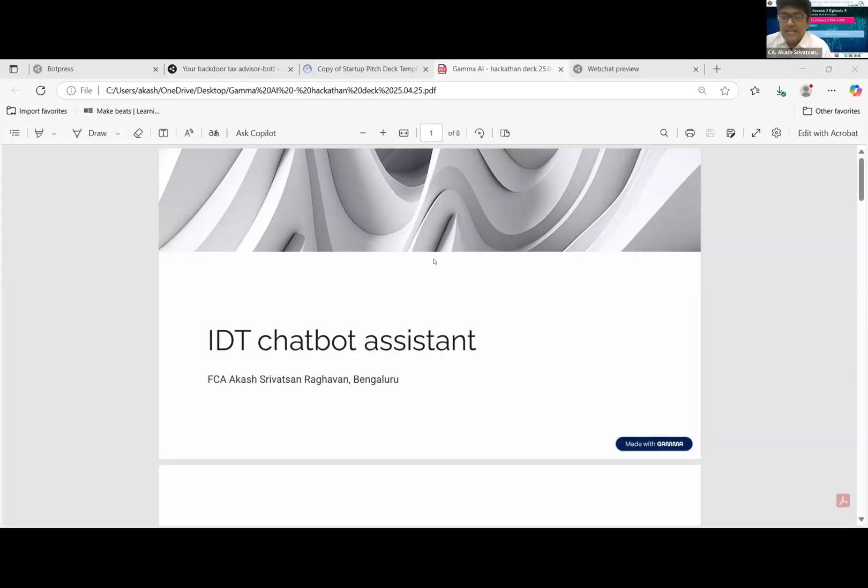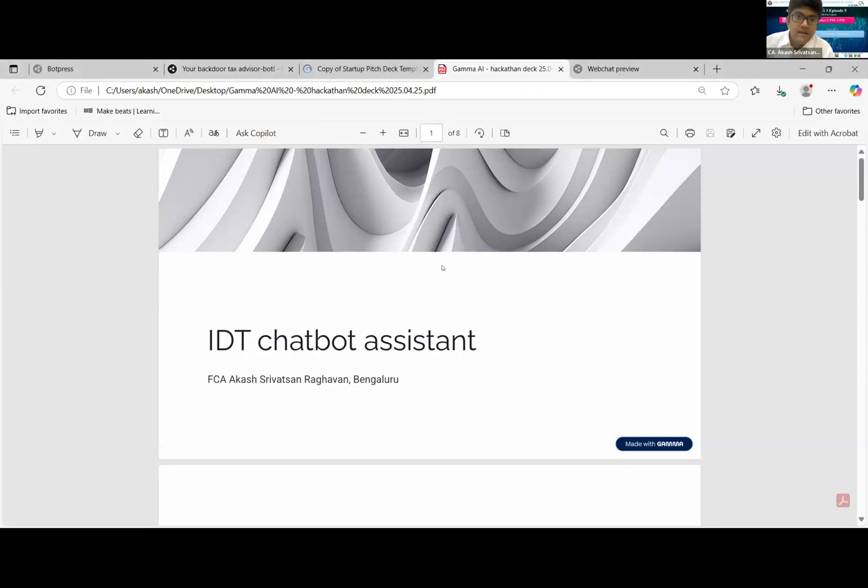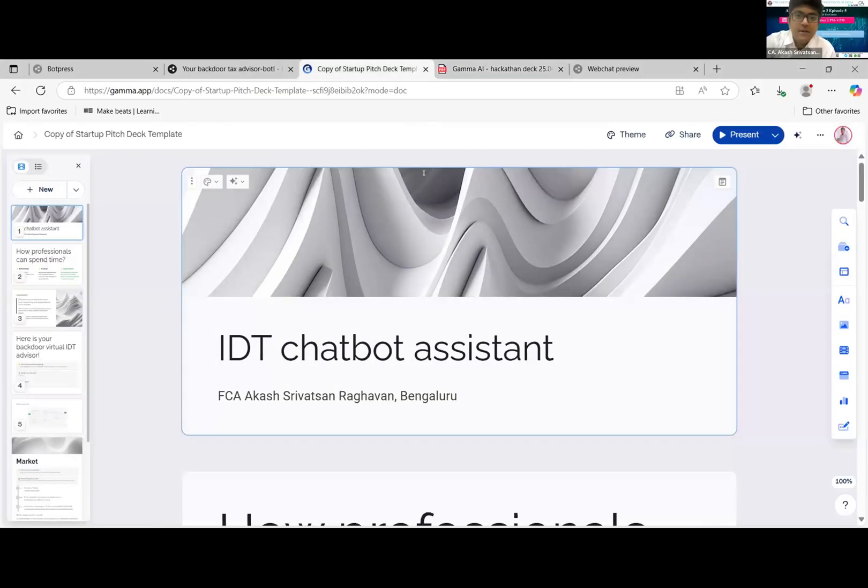Myself Akash from Bangalore presenting your backdoor tax advising bot agent. First up, the PPT which is shown in the form of a PDF so that I can easily change here. Is the PPT visible?